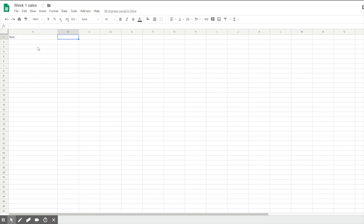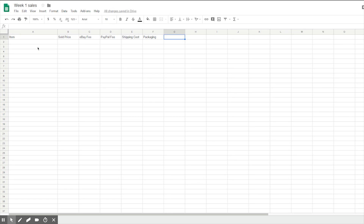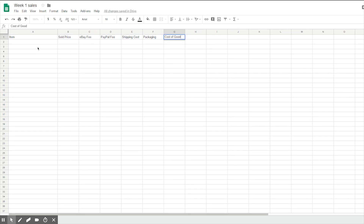Now we're going to label the rest of these columns. The next one is going to be 'Sold Price,' then 'eBay Fee,' then 'PayPal Fee,' then 'Shipping Costs,' then 'Packaging,' then 'Cost of Goods,' and then 'Profit.' These are all going to calculate out what you're spending. You definitely need to know how much it actually costs you — that's important.